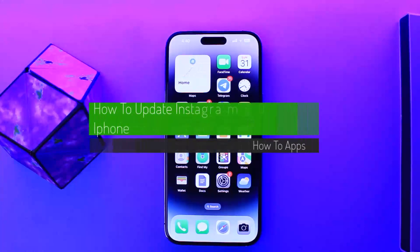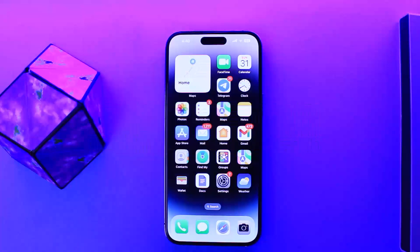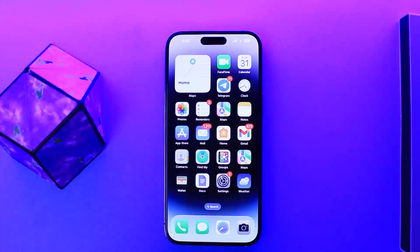Hello everybody, welcome back to my channel, this is me weepin with net. Today I'll guide you on how you can update your Instagram application on an iPhone device. The process itself is quite simple and quite easy, so let me guide you through it.